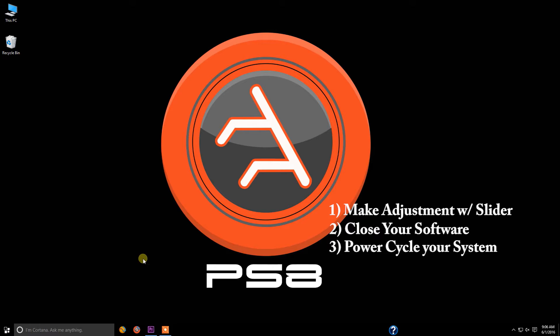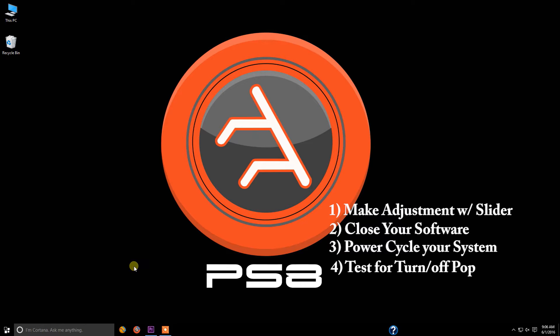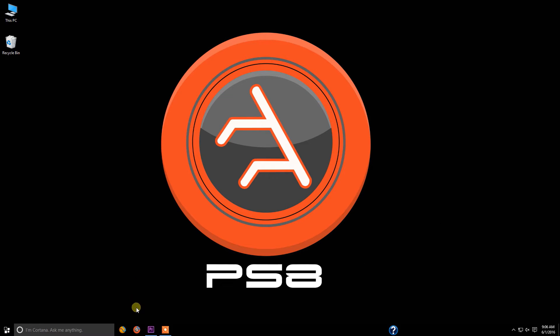Once you turn your system back on you can go ahead now and power cycle your system one more time to verify if you were able to make that correction and what your system needs for a proper turn on and turn off cycle.